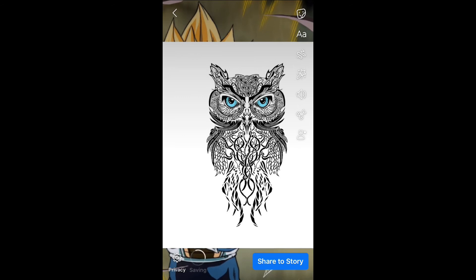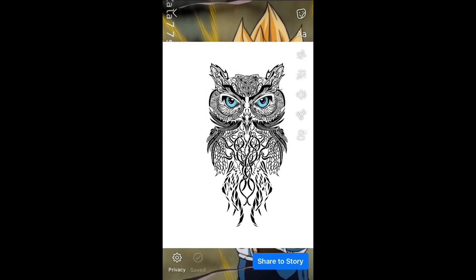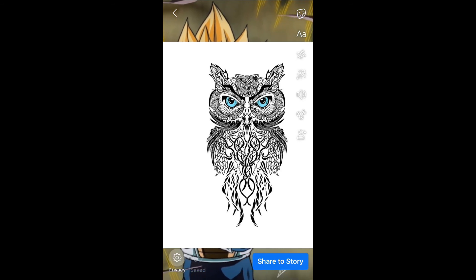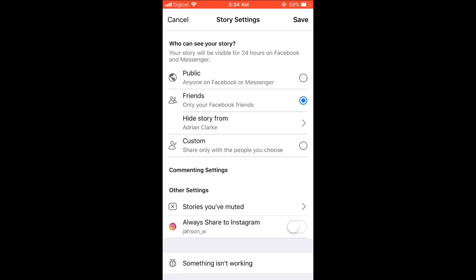From there you can upload that video to your Instagram story, or you can choose to select privacy and share it to Instagram directly — it'll then be uploaded on both your Facebook story and your Instagram story. If you want to share it only to Instagram, I would suggest saving it as I did a moment ago and then uploading it to Instagram.